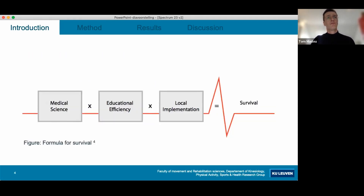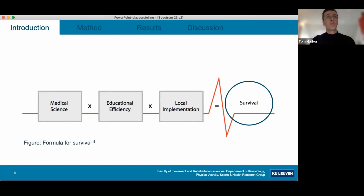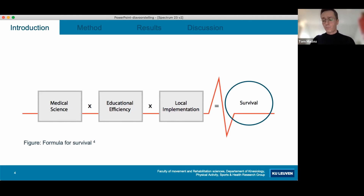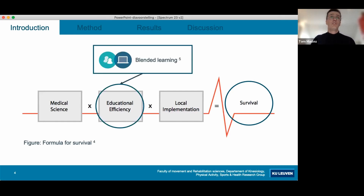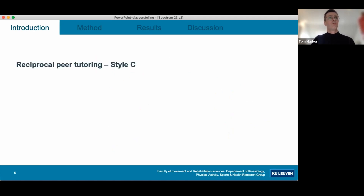The importance of educational efficiency for BLS is shown very well in this graph. The end goal is to increase survival, and this formula for survival states that survival depends on three multiplicators: the medical science being in the guidelines, the local implementation, and educational efficiency. Two strategies I will be talking about are blended learning, defined as the combination of online and face-to-face learning, and the reciprocal peer learning model, or teaching style C.